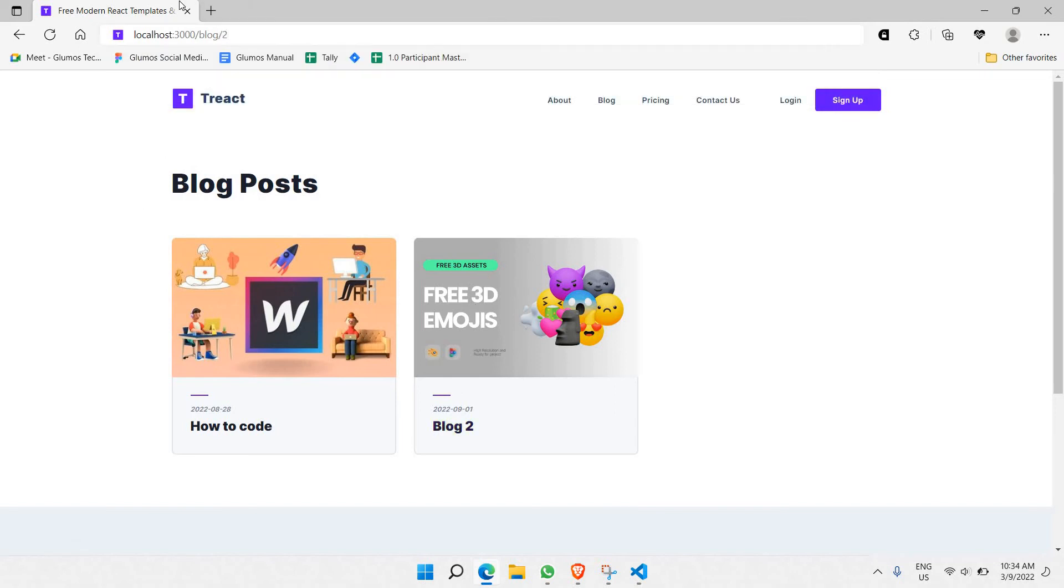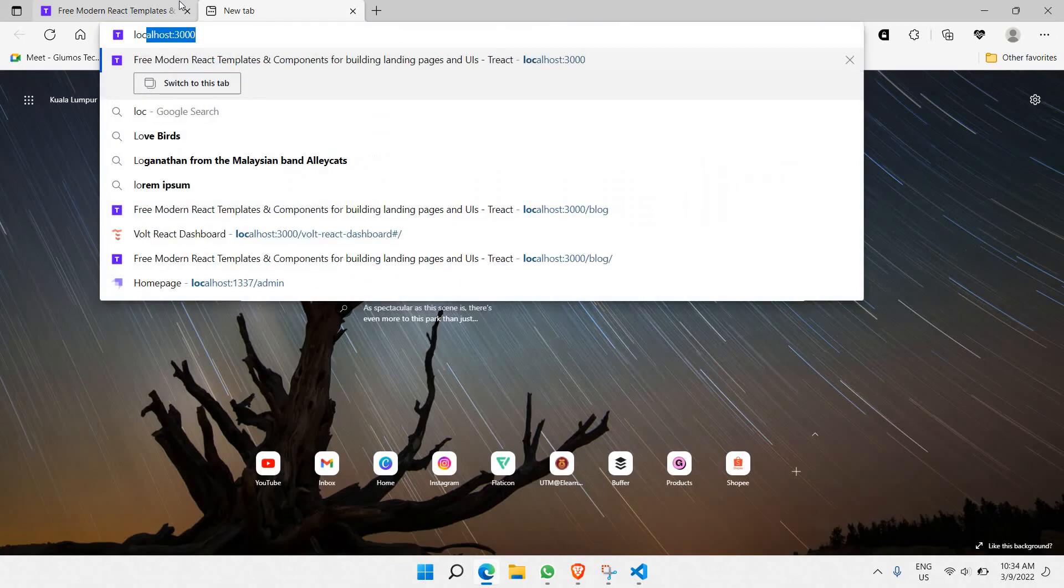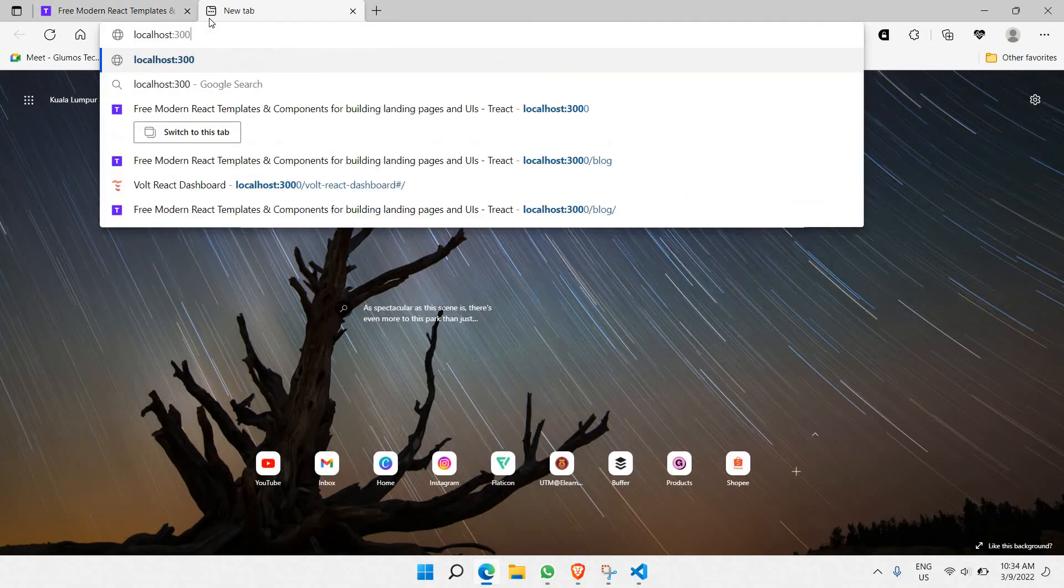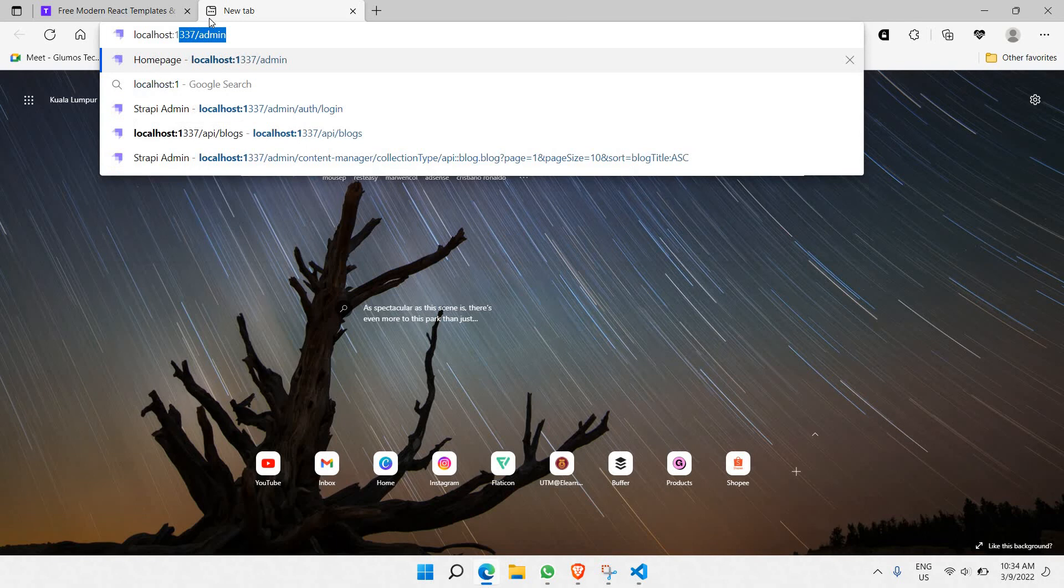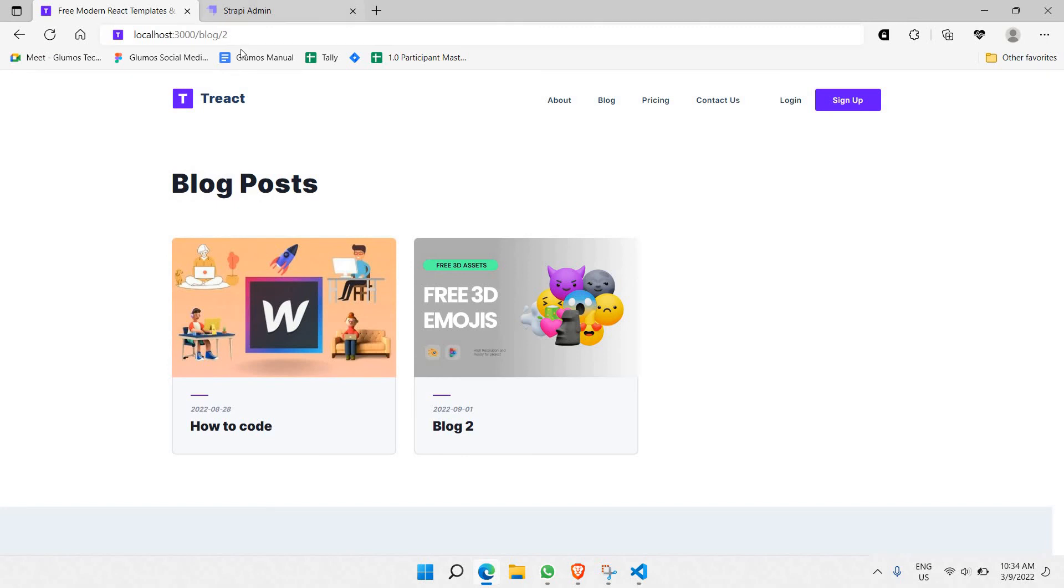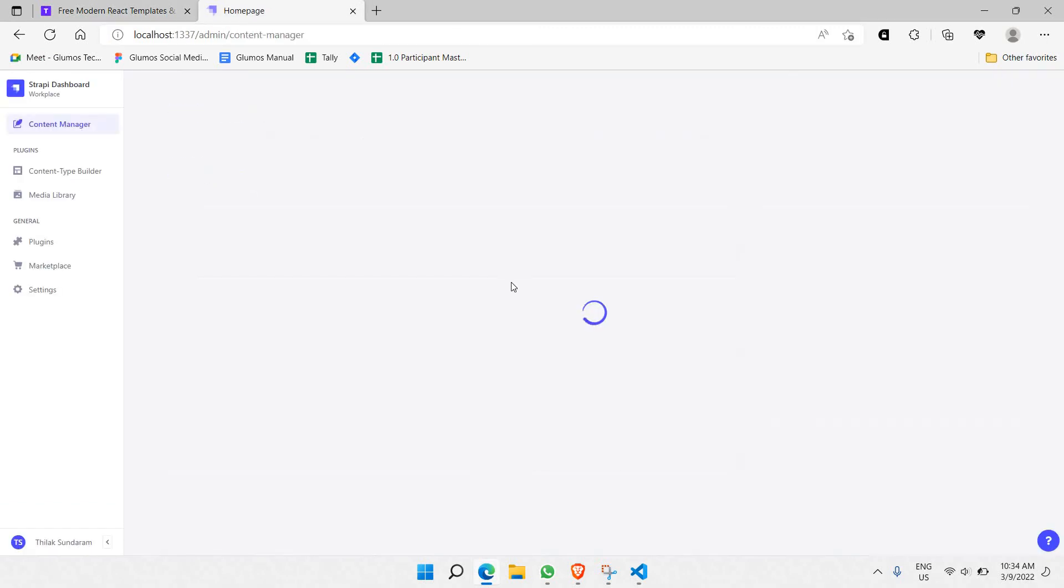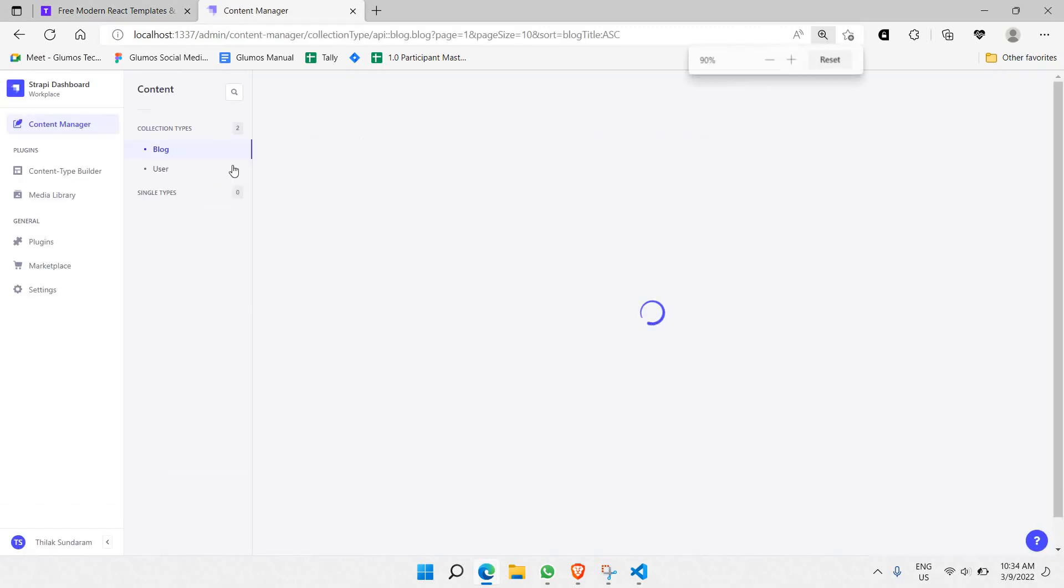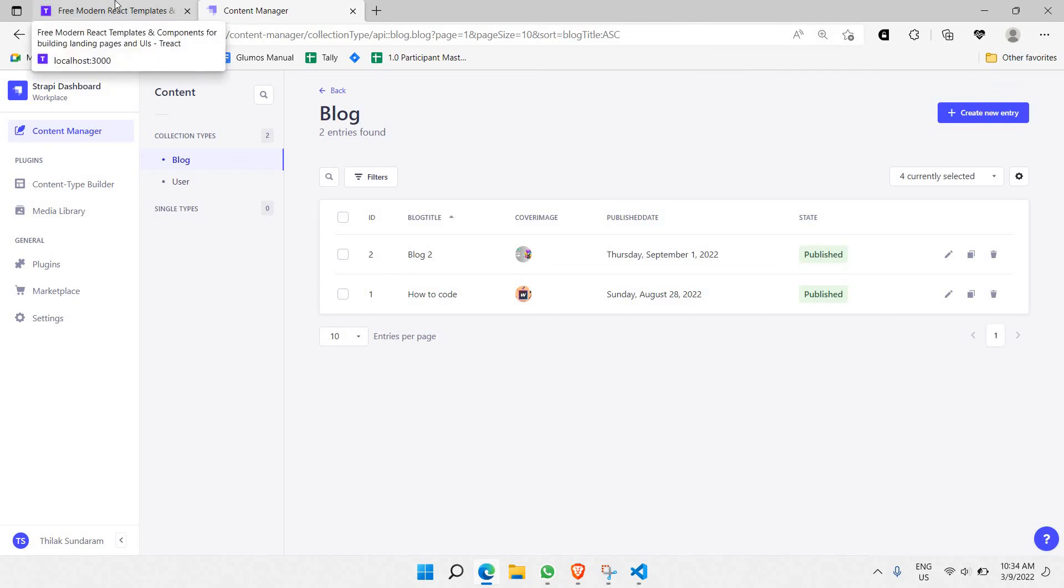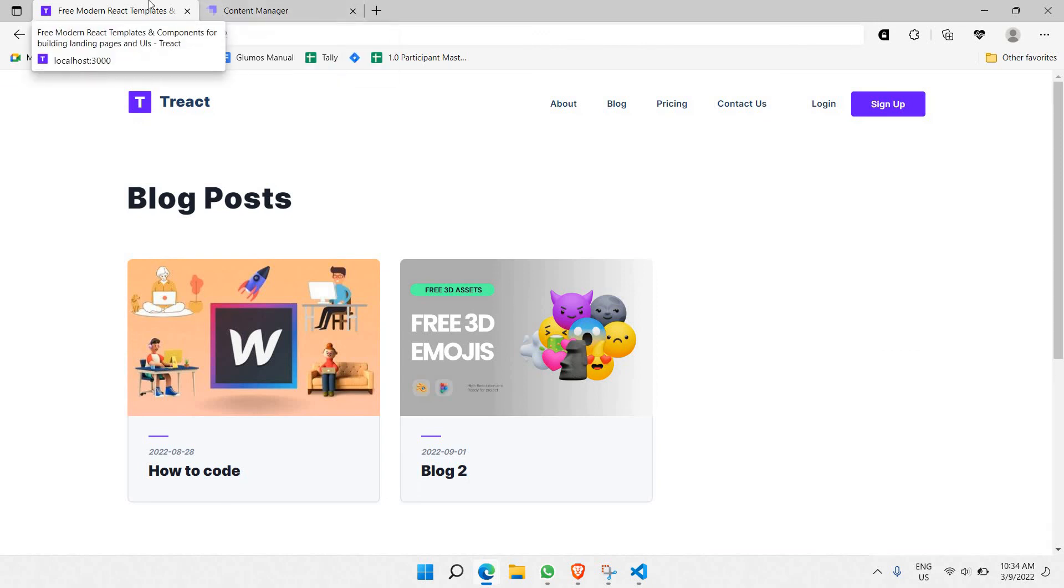And the reason is, let's say, let's go to localhost 1337. And the reason we are having 1 and 2 is because we have already made the id to be 1 here and then 2 here. So that's how it works. Just need to match with the blogs here.